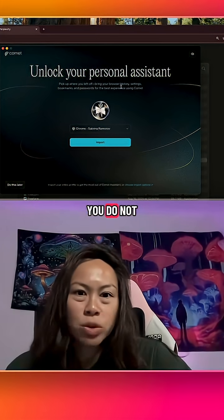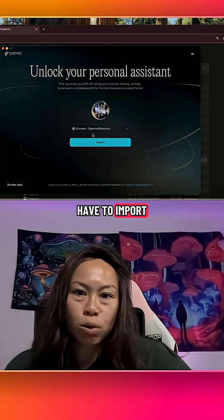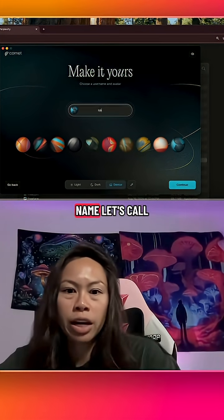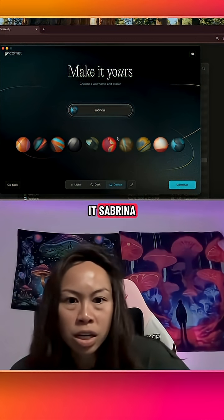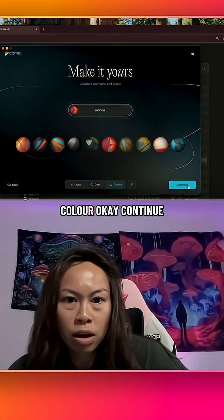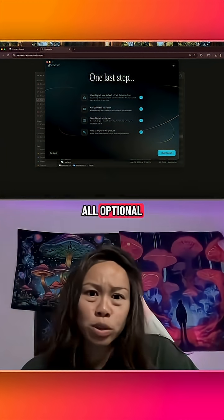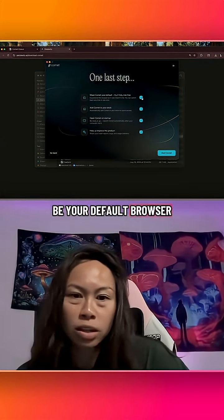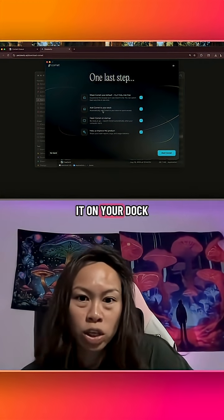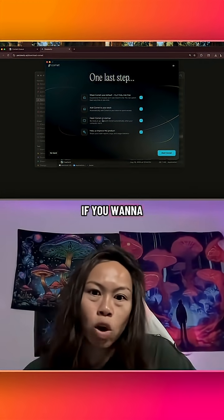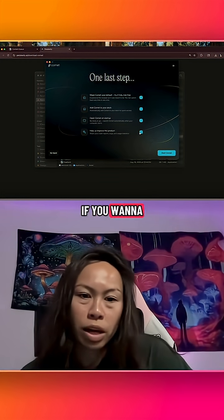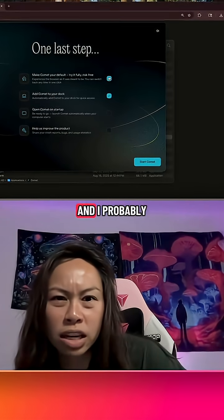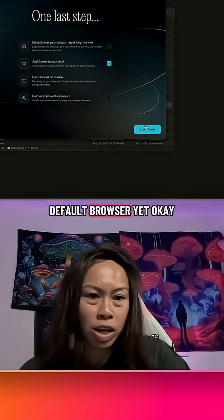You can skip this intro. You do not have to import your Chrome settings, so I'm going to say 'Do this later.' Choose a profile name — let's call it Sabrina, with a funky color — then click Continue. These options are all optional: you can set Comet as your default browser, add it to your dock, open it on startup, or help improve the product. I'm going to uncheck a few of these, and I probably don't want it as my default browser yet.